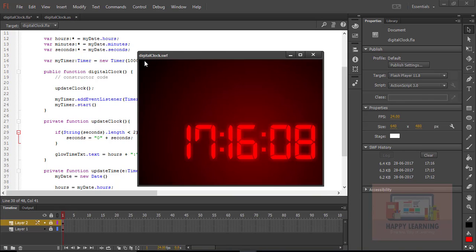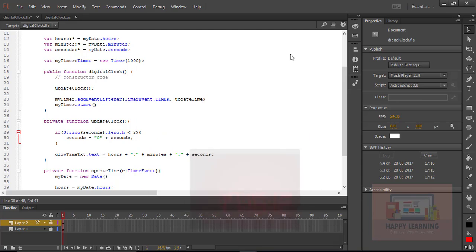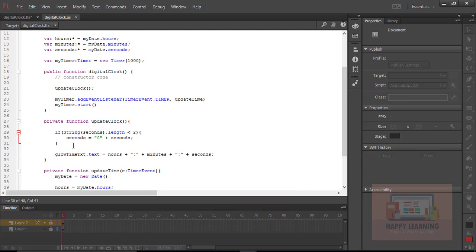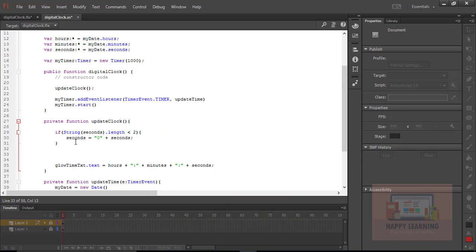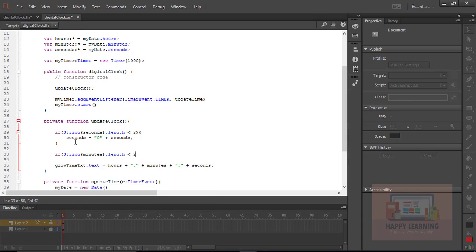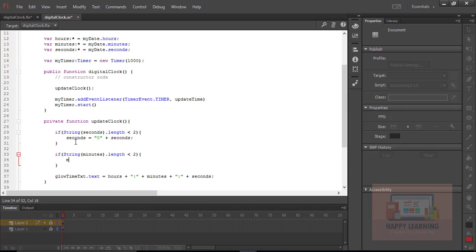Save, go back to Control, and click Test. Now we can see the zero along with seconds when seconds are a single digit. Let us apply the same logic to minutes: if String(minutes).length is less than 2, then minutes equals '0' plus minutes.